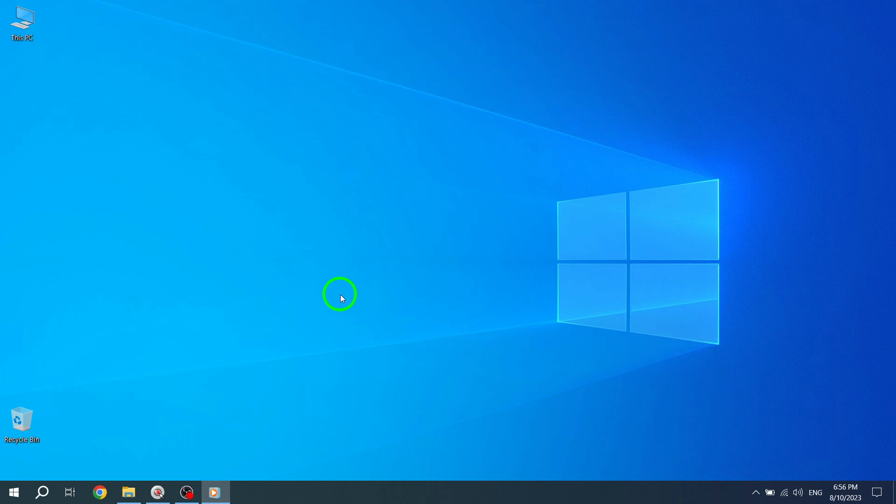Welcome back to our Windows 10 customization series. In today's video, we will show you how to make the taskbar transparent in just a few simple steps. Let's get started.